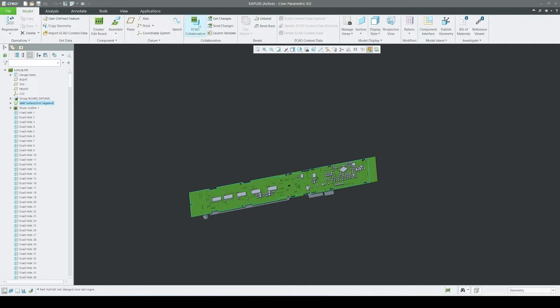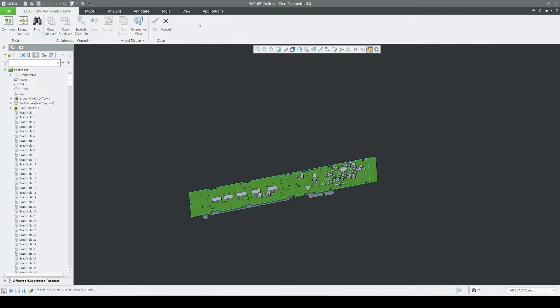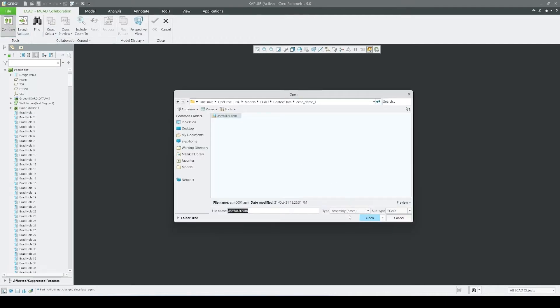The compare tool is available inside the ECAD collaboration application. When opening the tool, we can see the new IDX file type available.